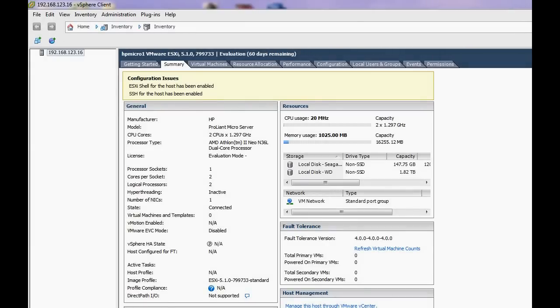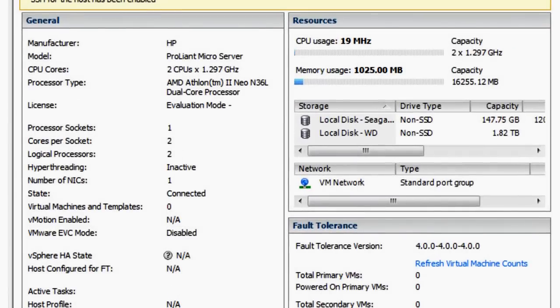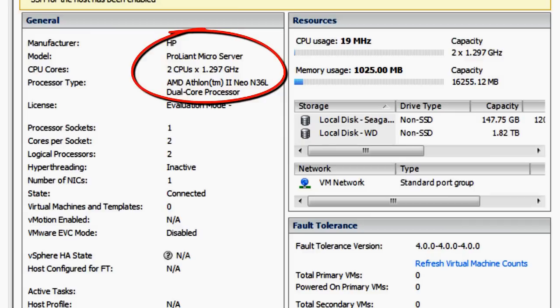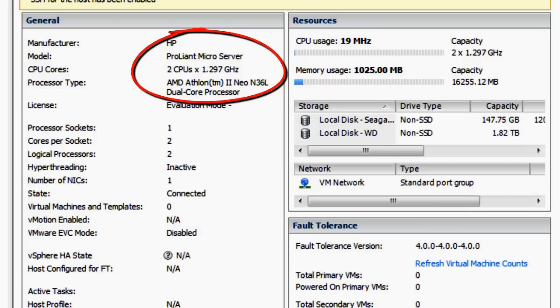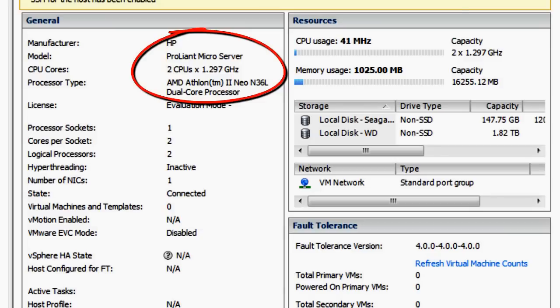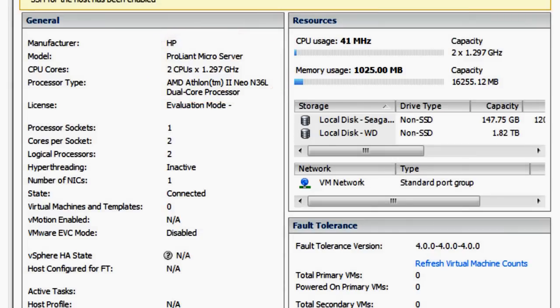Here we are inside the vSphere client now, looking under the summary tab. In the general section, you can see that the ESXi host has identified the underlying hardware as a ProLiant MicroServer, as you'd expect. Under CPU cores, it can see the two CPUs running at 1.3 gigahertz. As I mentioned earlier, the fact it's 1.3 gigahertz indicates that it is the earlier model of the MicroServer with the N36L processor. If it was the latest model, it would be using the N40L which runs slightly faster at 1.5 gigahertz.